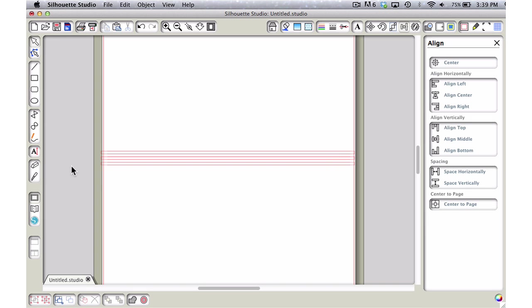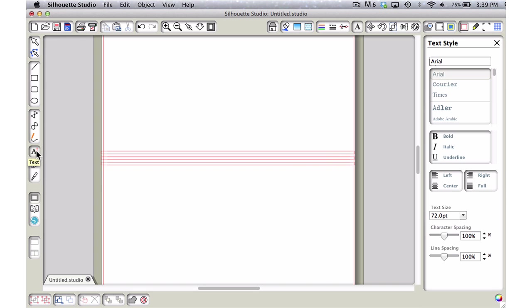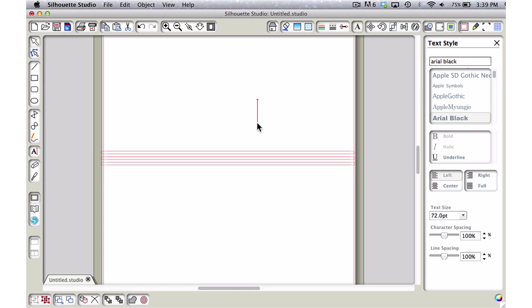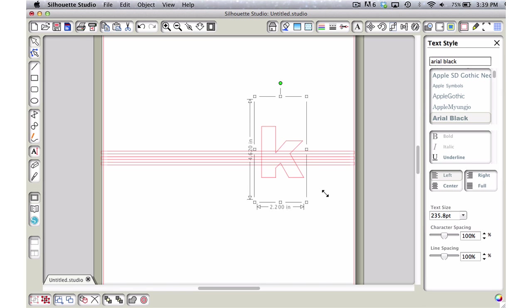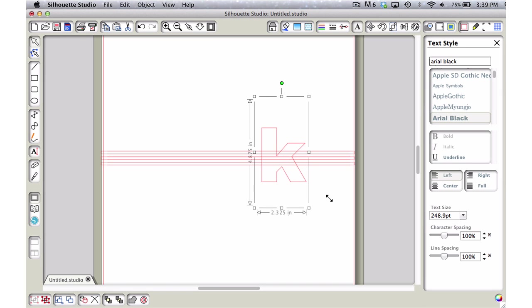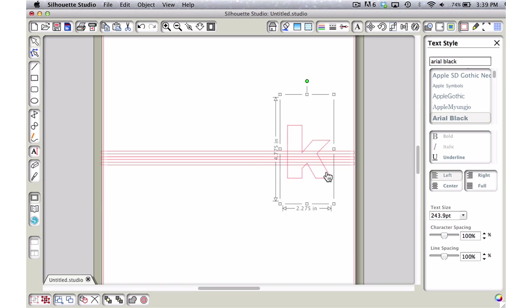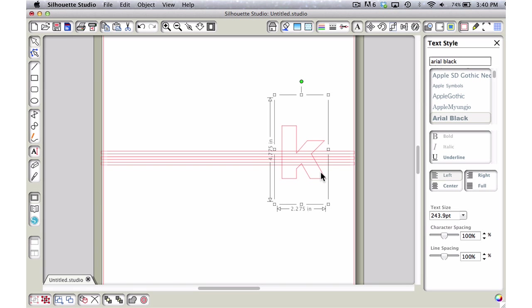They're not too spaced apart, so when we add our letter it looks really nice. Let's grab our text tool. I'm going to use a simple Arial Black font and type my letter, which would be K.